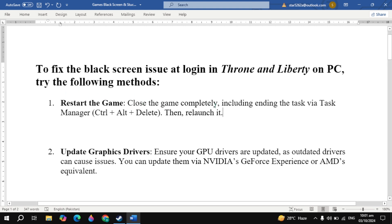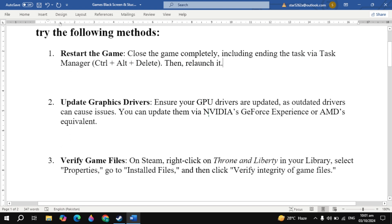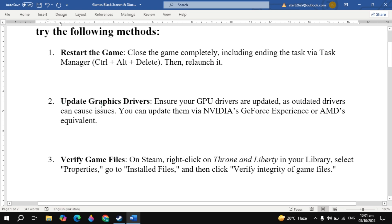The first fix is to restart the game. Close the game completely, including ending the task via Task Manager, then relaunch it. Then check if your problem is fixed or not.